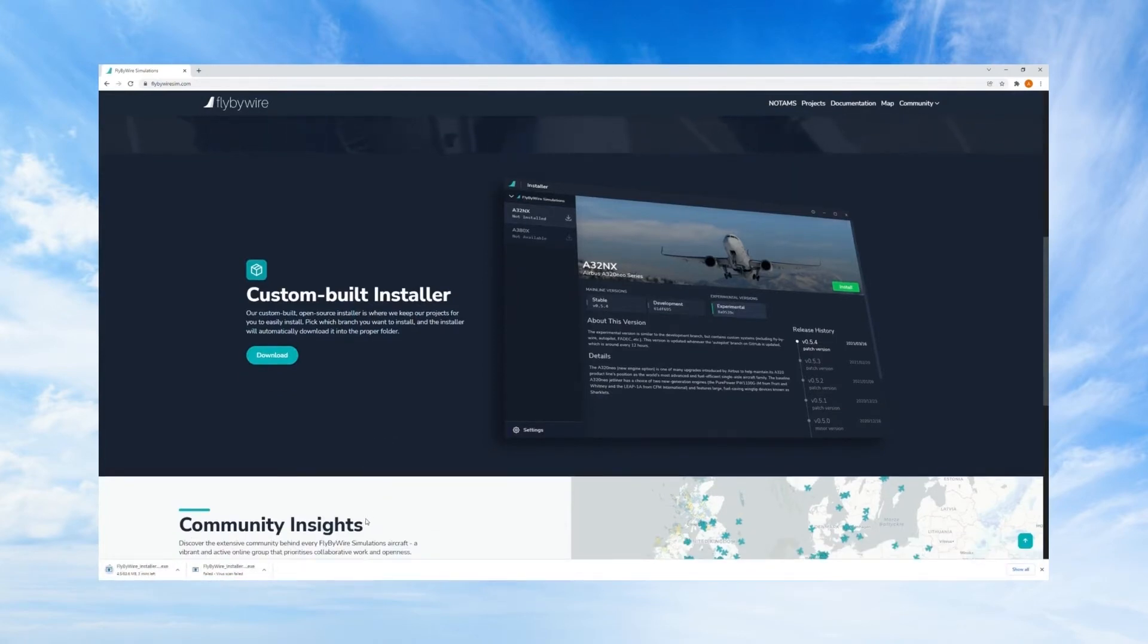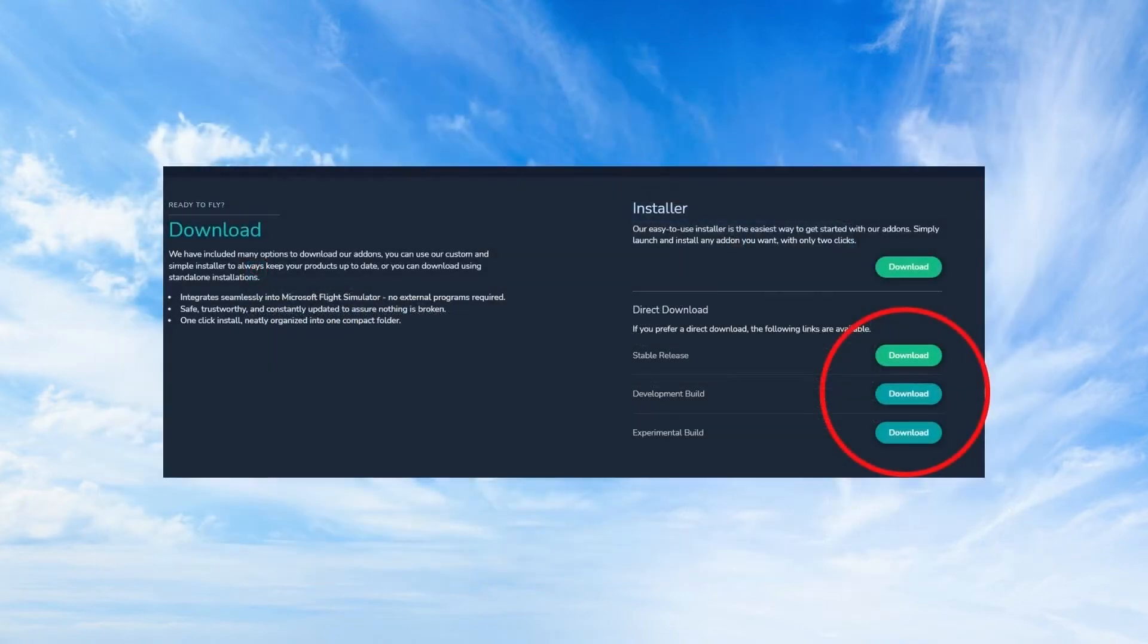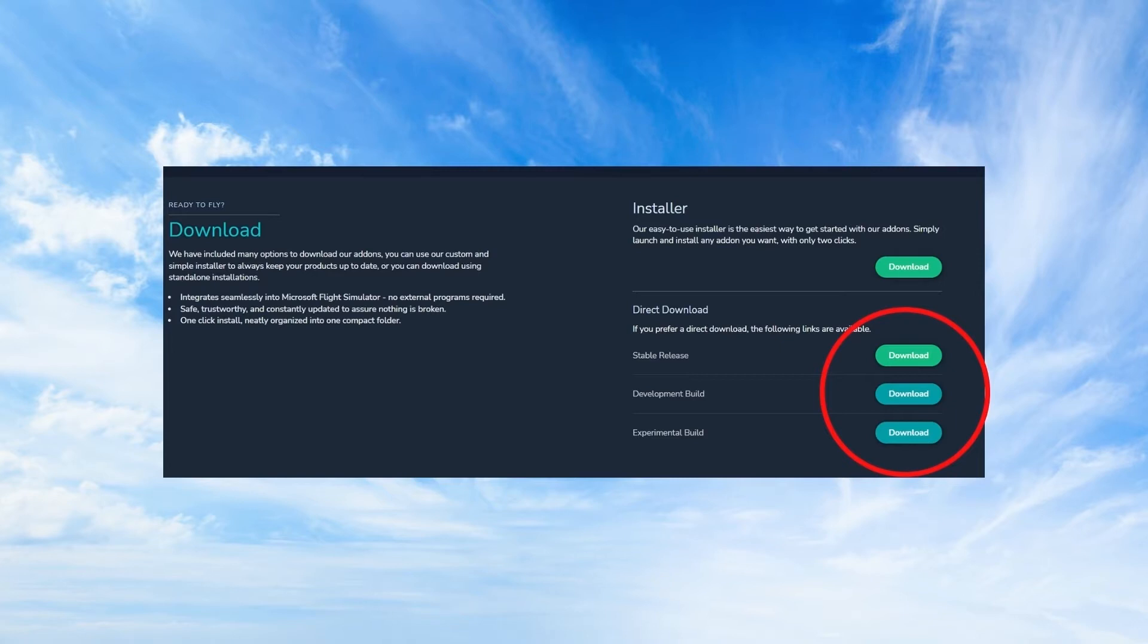You can also choose to go the direct download route which bypasses the installer and lets you download the files directly and extract them to your community folder for Microsoft Flight Simulator. But I would recommend going through the installer as it will always remind you if there are updates available.